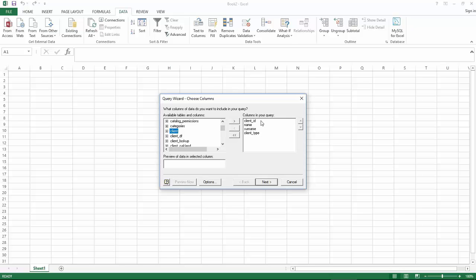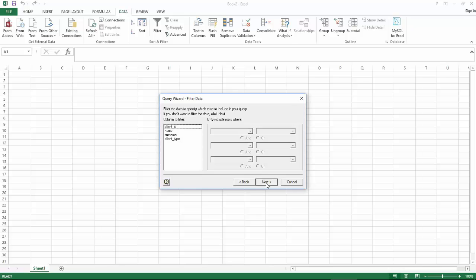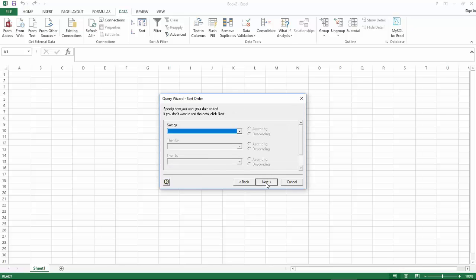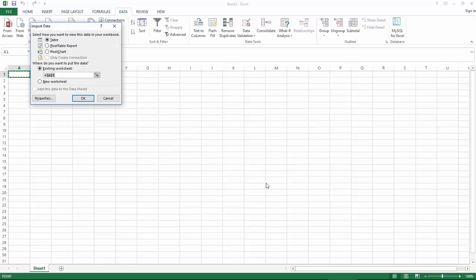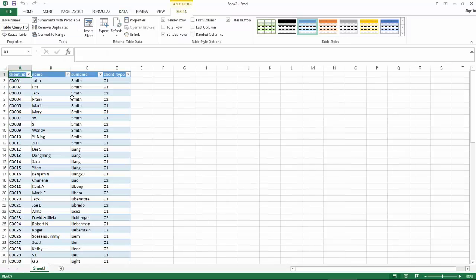And then click next. Since we are not changing any more settings click next until you finish the wizard. Click OK. And you will see that our table client is represented below.